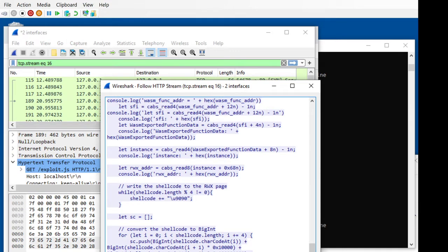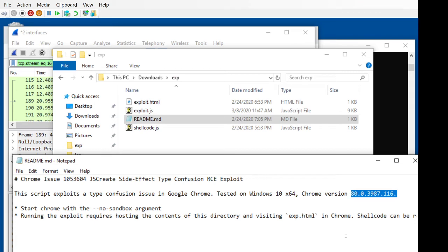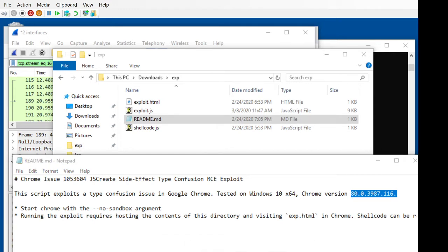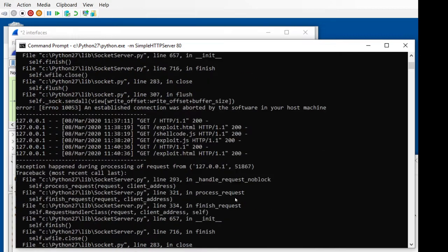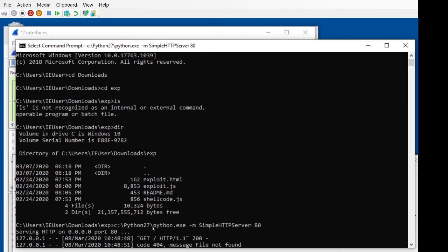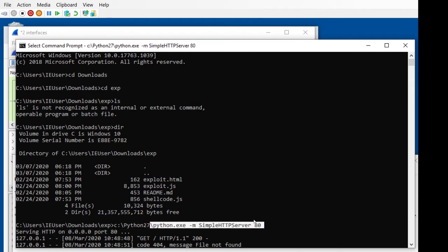When you open the PoC you get four files — always read the readme. It's very specific on what Chrome version it was tested on; the particular version couldn't be pulled down, which is probably why the exploit didn't fully work. Also note: it has no sandbox escape so you have to pass that argument. You can't just open it from a folder — you have to host it. Python's simple HTTP server works great for that.